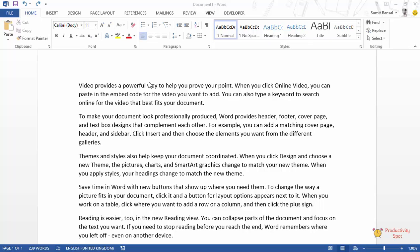Hello and welcome to the video by Productivity Spot. I am Sumit Bansal and in this video I will show you how to select a block of text.